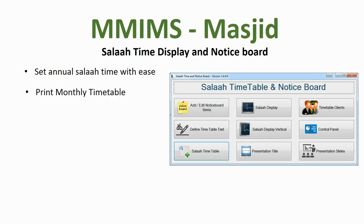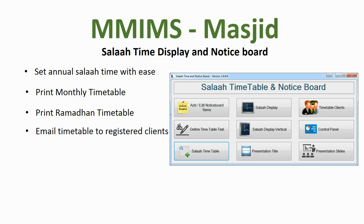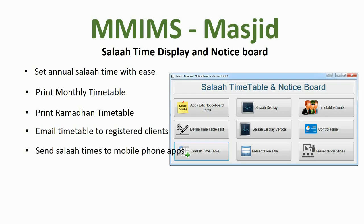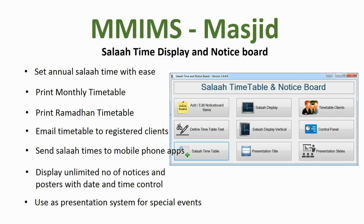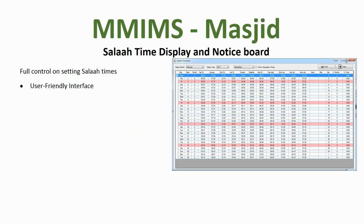With MIMS Masjid you can set annual Salah times with ease, print monthly timetables, print Ramadan timetables, email timetables to registered clients with valid email addresses, send Salah times to mobile phone apps, and display unlimited notices and posters with date and time control. You can also use this system as a presentation system for special events.